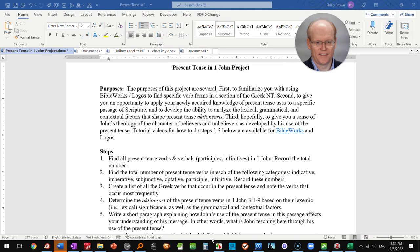indicative, imperative, subjunctive, optative, participle, and infinitive, and create a list of all the Greek verbs that occur in the present tense, and note the verbs that occur most frequently using Logos Bible Software.